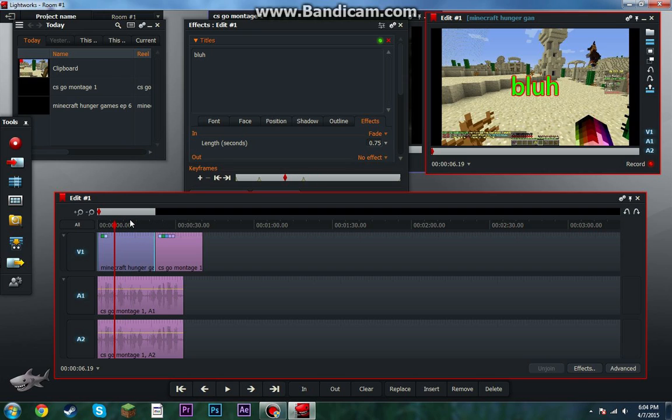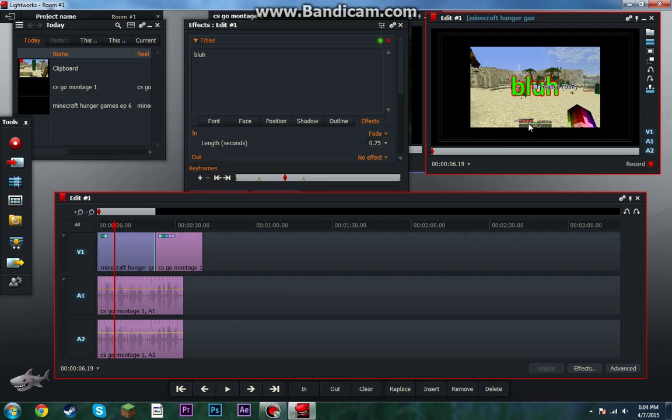That makes it fade in — it's like the dissolve but for text, basically.